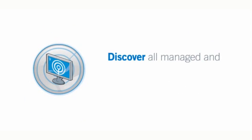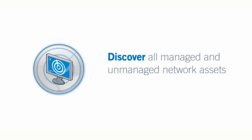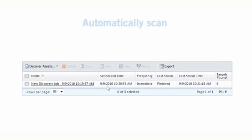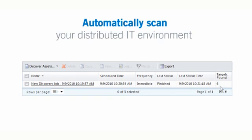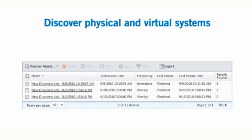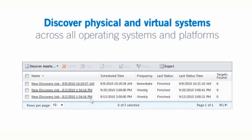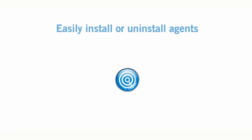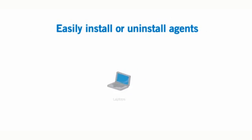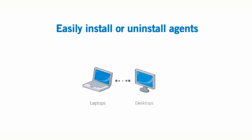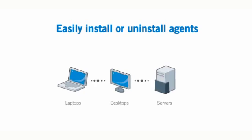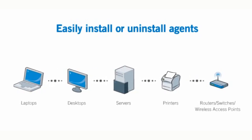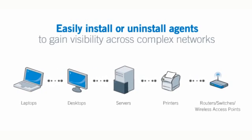Discover all managed and unmanaged network assets. Lumention's Endpoint Management and Security Suite automatically scans your distributed IT environment to discover physical and virtual systems that exist across all your operating systems and platforms. Discover endpoints by IP address or domain and easily install or uninstall agents on laptops, desktops, servers, printers, or other devices to gain visibility across complex networks.